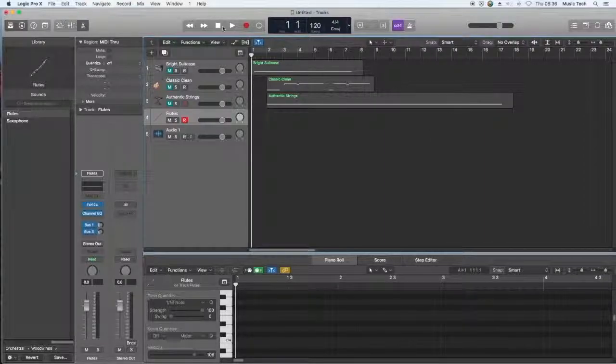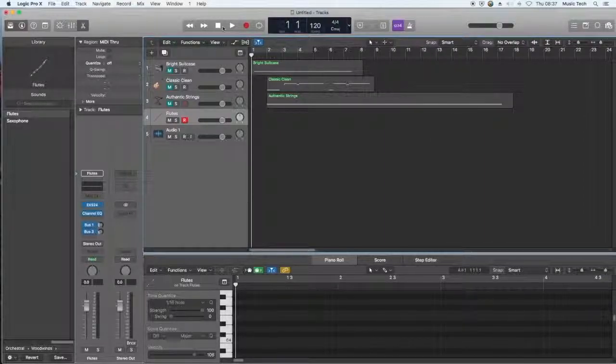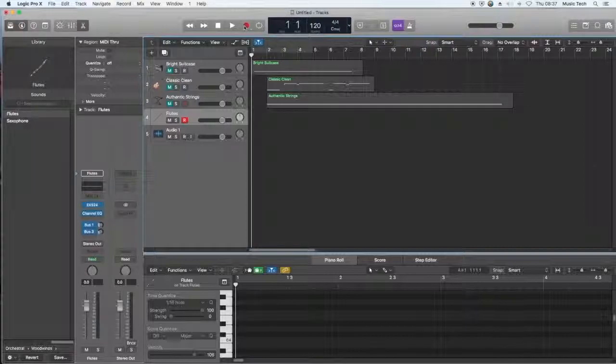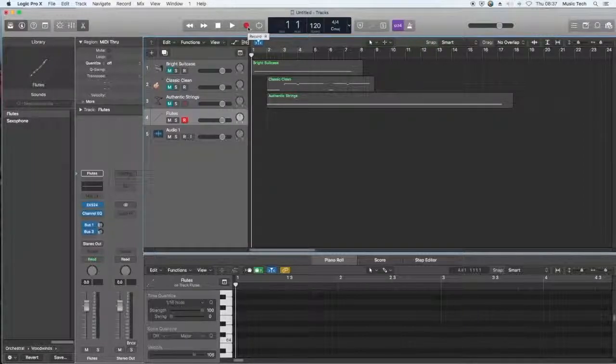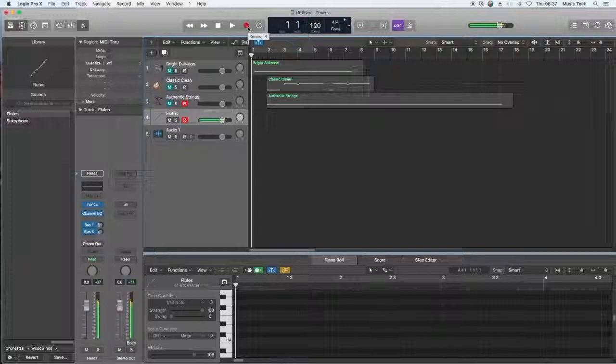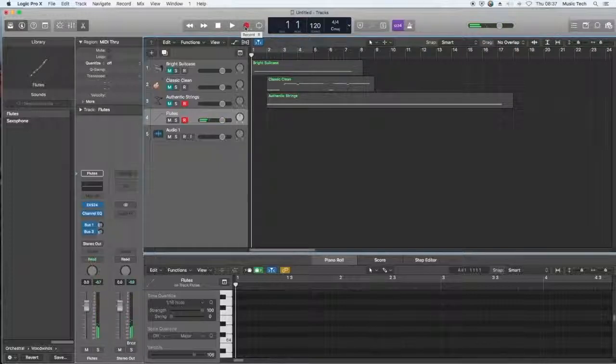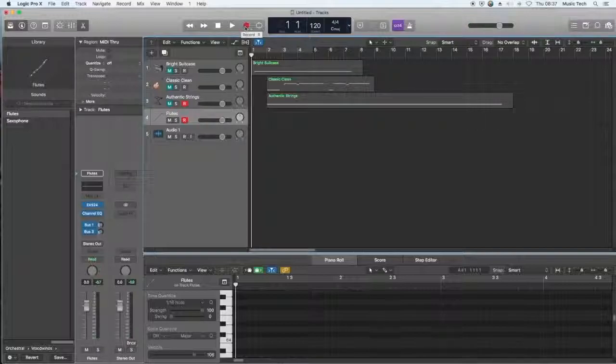What that means for us is that the drone, rather than being at the bottom of the texture, it's really quite high up. So we're going to use the top of the piano, or rather the top of the flute, to record what will be quite a piercing and tension-building drone. Have a listen.